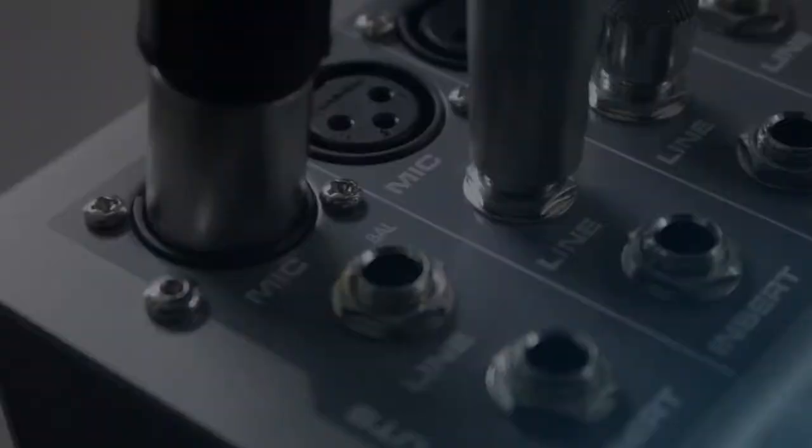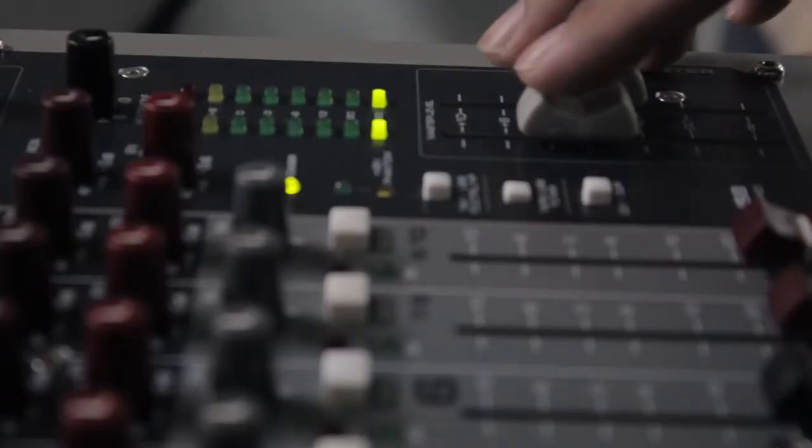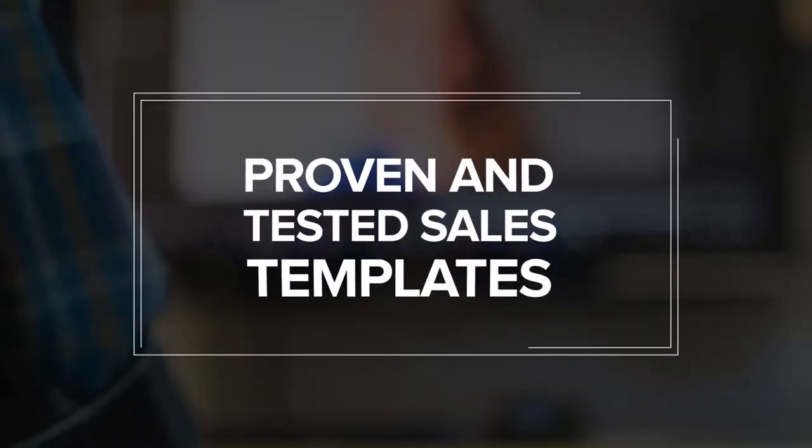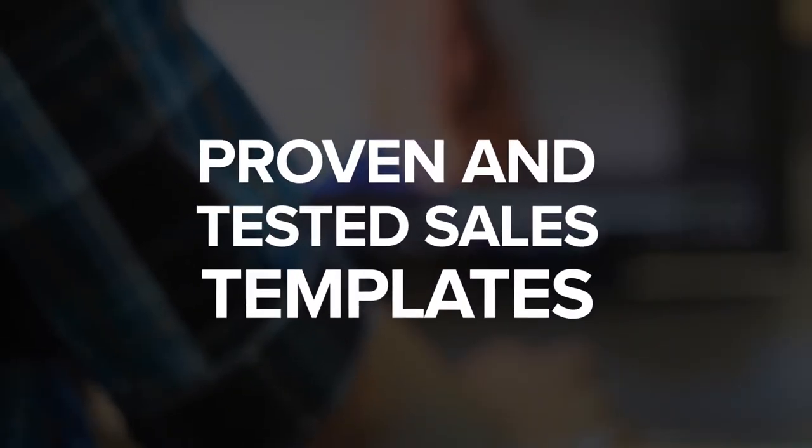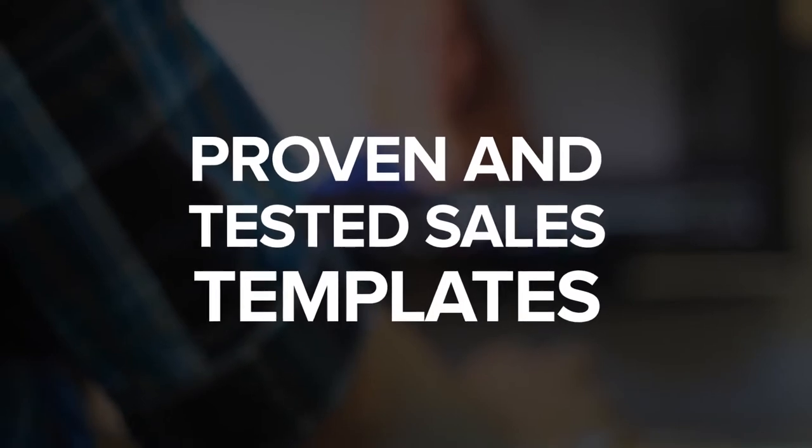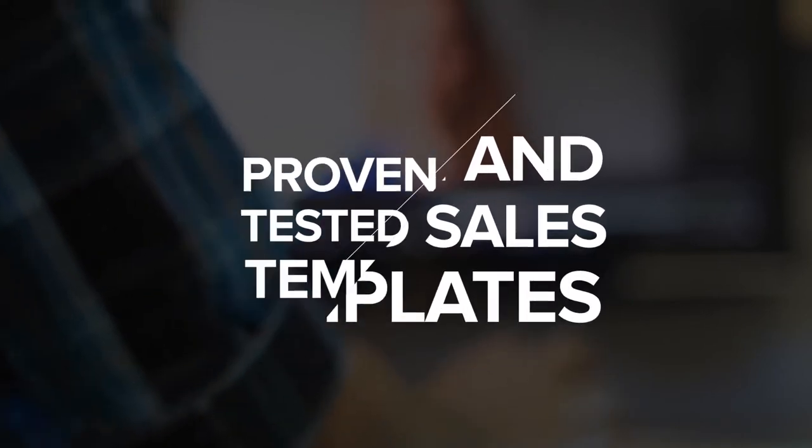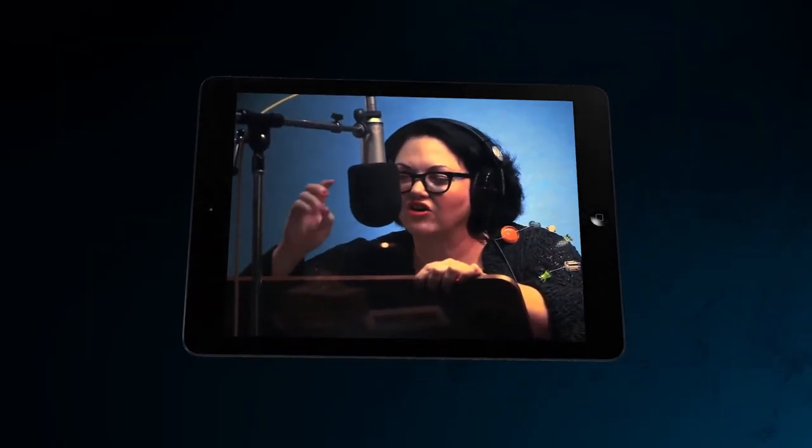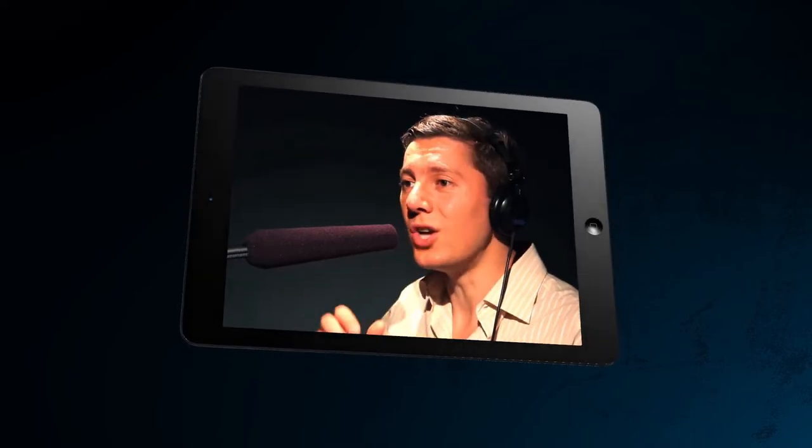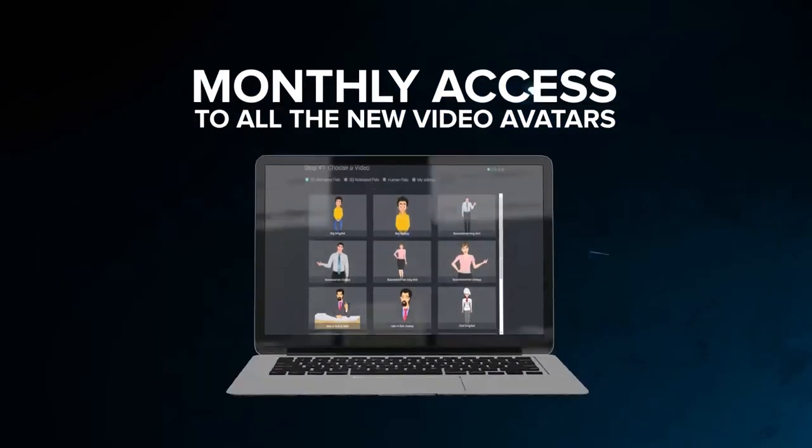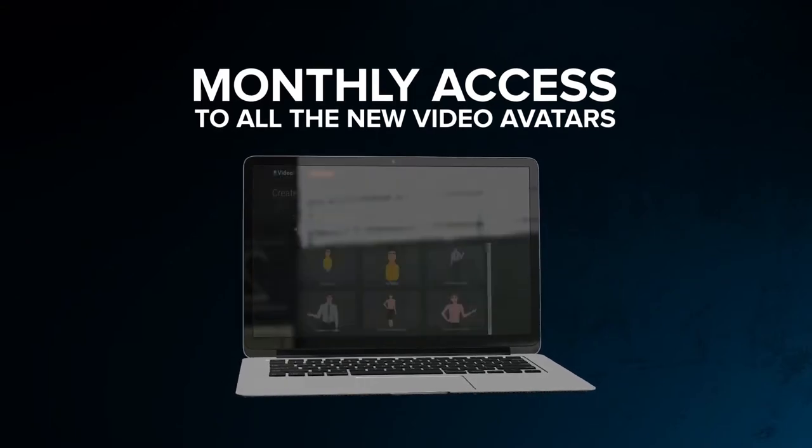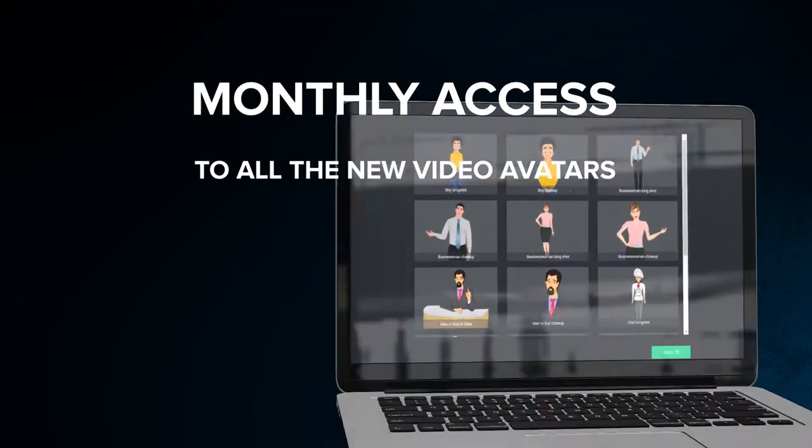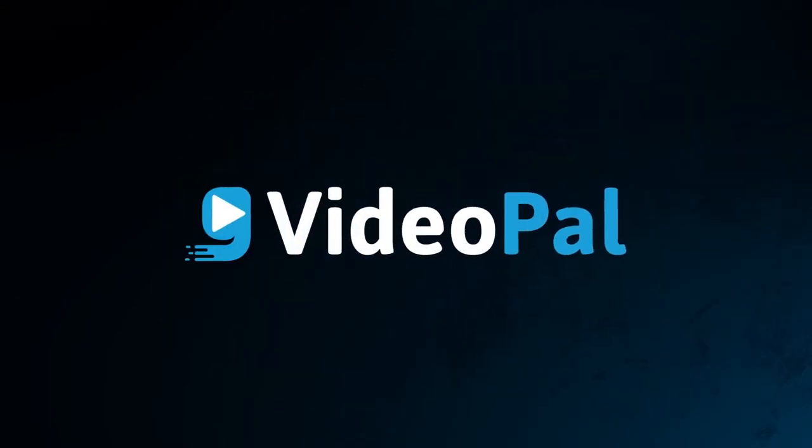We are removing the hard work out of the equation and giving you our proven and tested sales templates that we crafted by spending thousands of dollars on copywriting, the hypnotic voiceovers created by professional voiceover artists, and monthly access to all the new video avatars added to VideoPal and much, much more.